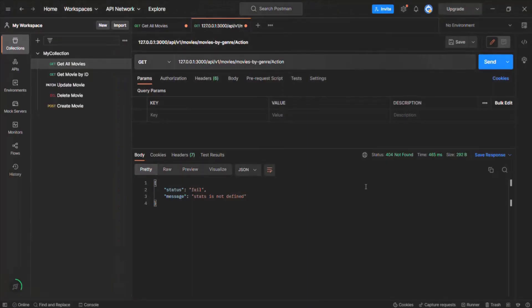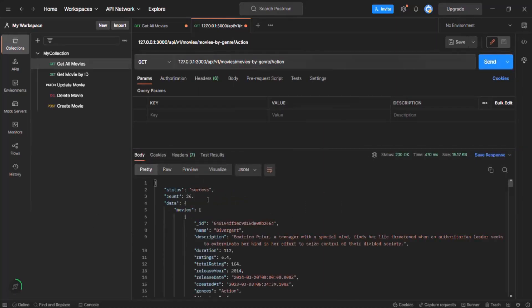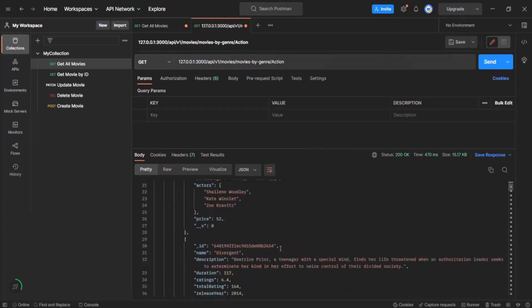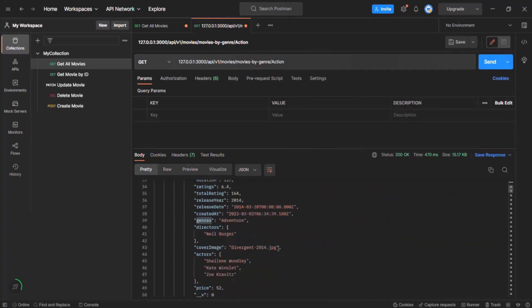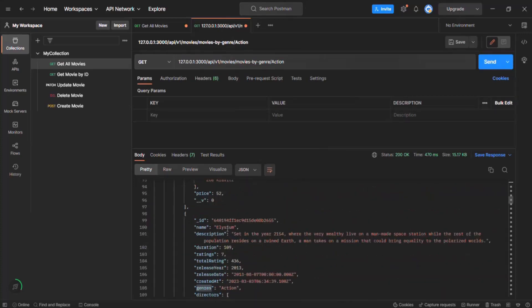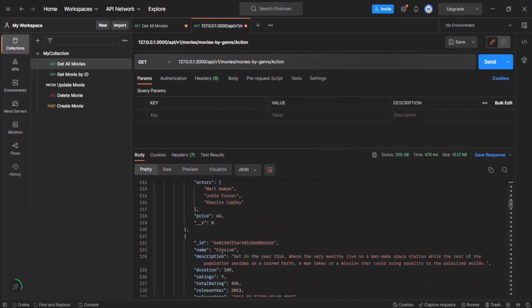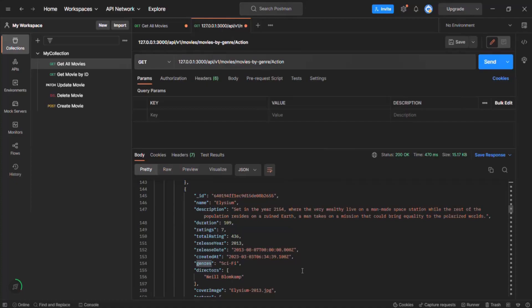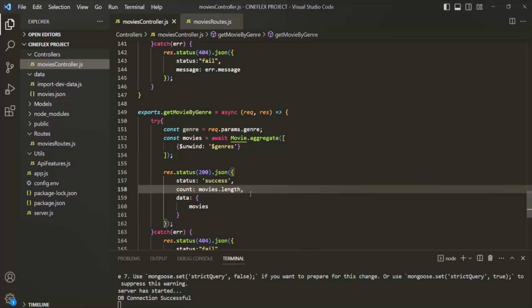Let's go back to Postman and make this request. Now we have 26 documents in the result. For example, if we look at the first document, the movie name is Divergent and its genre is action. Then the next document also has movie name Divergent but genre is adventure. Then genre is romance, then sci-fi. Then we have another movie Elysium where genre is action, then drama, then sci-fi. So I hope now you get what this $unwind stage does — it destructures a document based on a field assigned with an array and creates multiple documents from a single document based on that array field.